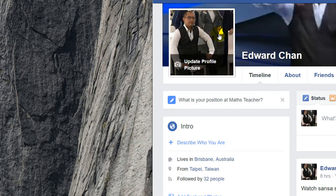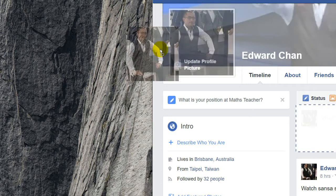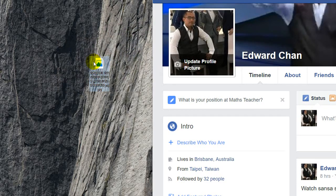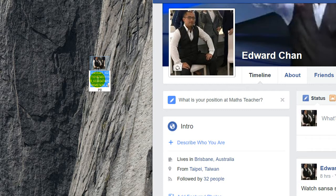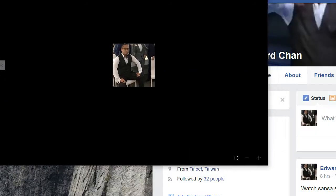All you gotta do is actually just drag the photo from Facebook to your desktop. And there you go, you got the picture saved as a JPEG. It has a weird file name but you can easily press F2 to change the file name, and then you got the picture saved and you can double click it to open it up.